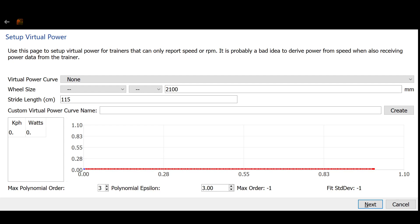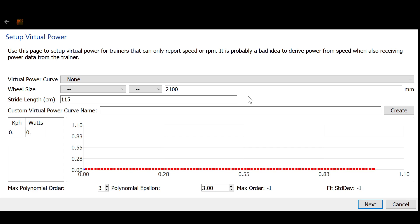What I'm showing here is a feature I implemented for Golden Cheetah called Custom Virtual Power Curve. This is in Golden Cheetah 3.6, and in the past, Golden Cheetah has had a bunch of devices whose power curves have been hard-coded. So there's equations inside for each device.